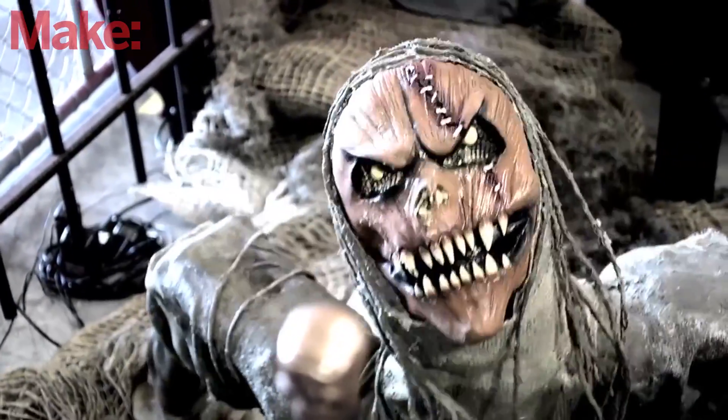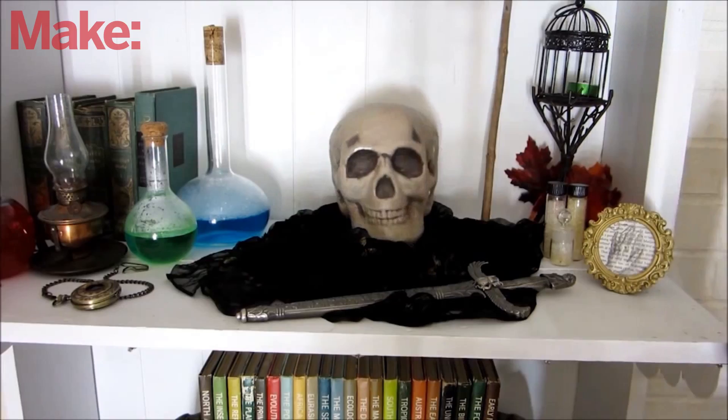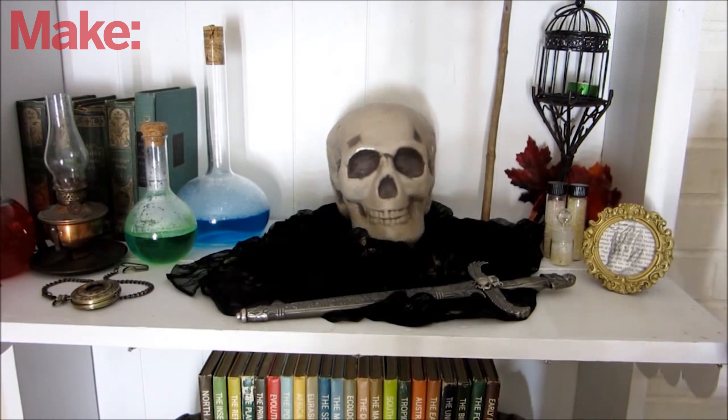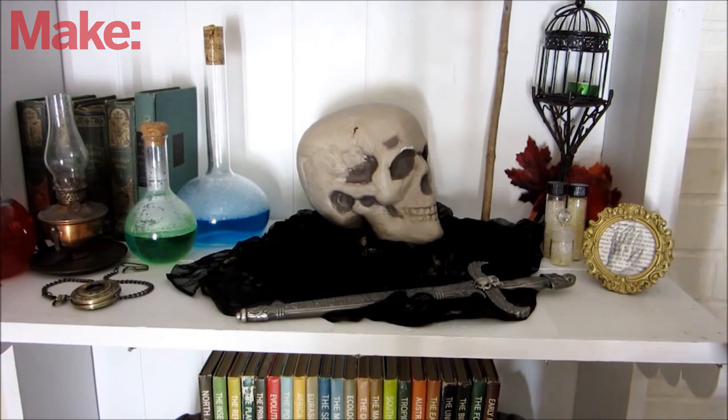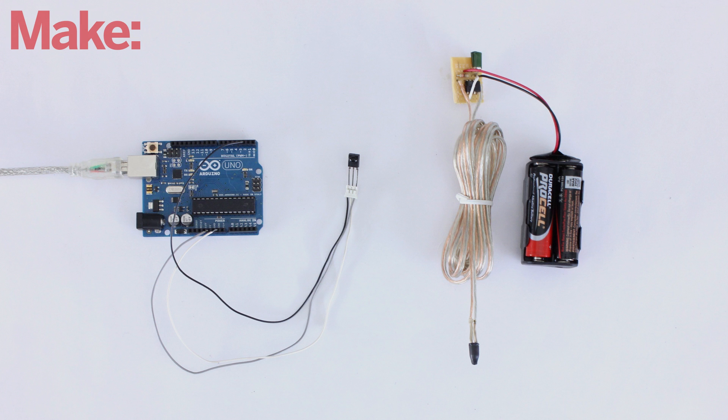Halloween is the perfect time to create fun special effects. One way to control props and effects remotely is with an infrared remote control. So this week I'm going to show you how you can make a DIY remote control system for your haunted house.